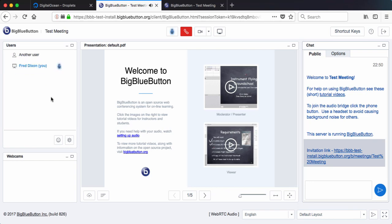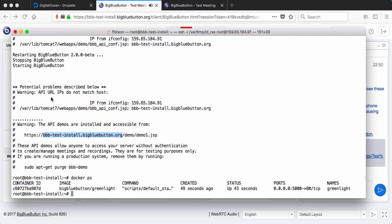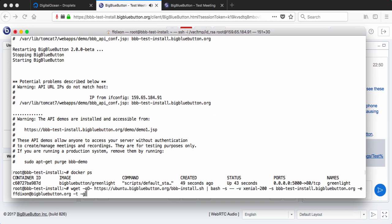So this is using basically the BBB install script, which will allow us to install a version of BigBlueButton 2.0. We can use it to configure with Let's Encrypt, have to have a fully qualified domain name that's pointing to it. And then we can also install the HTML5 client and install Greenlight as well. And we could have done that with all one command.